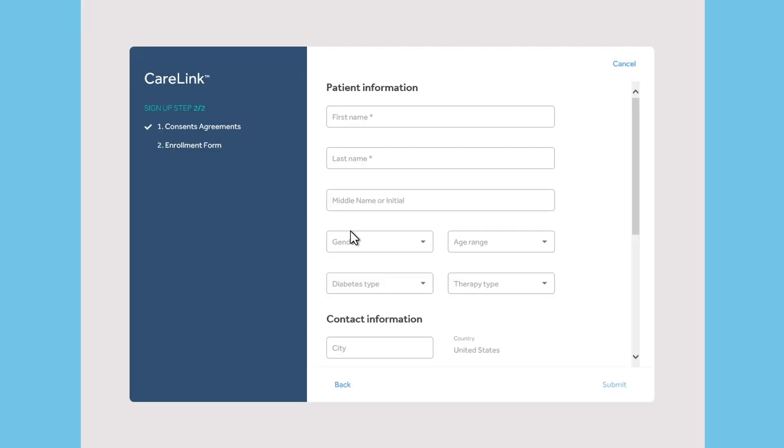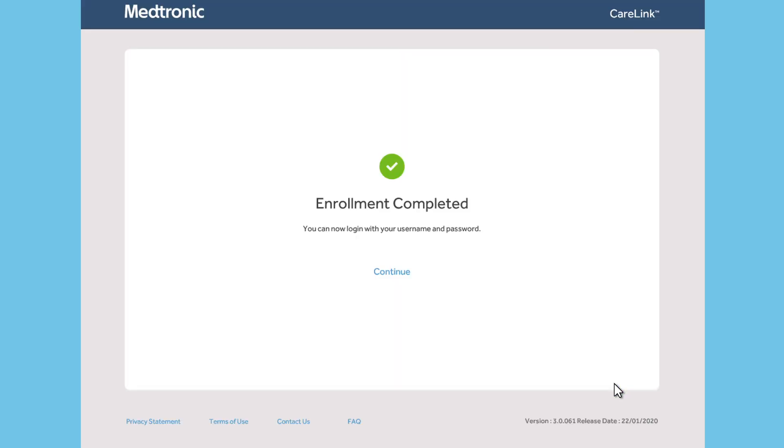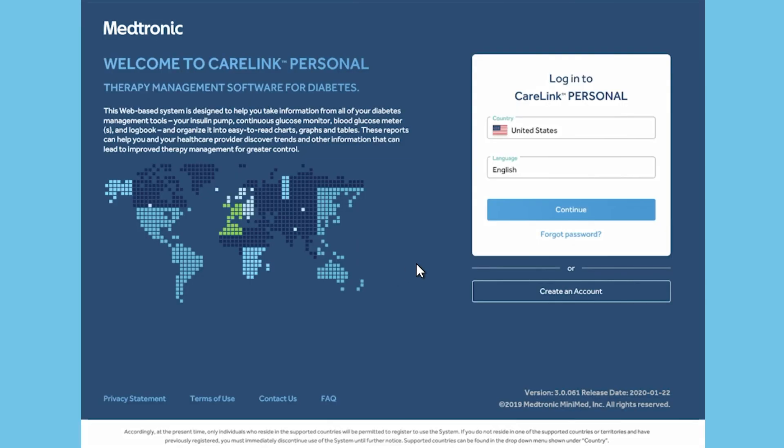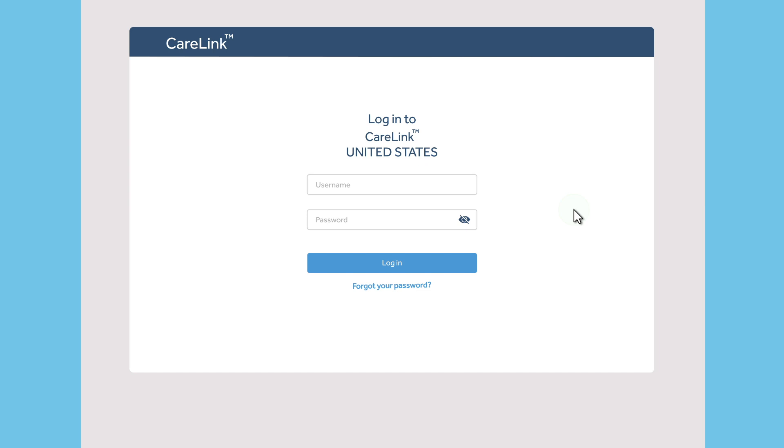Scroll down to complete the other questions. Only the sections with an asterisk are required. When you have finished, you will see the Enrollment Completed screen. Click Continue to return to the login page and enter your username and password to access your account.